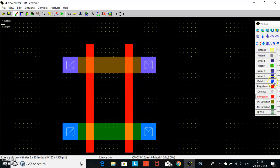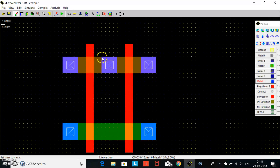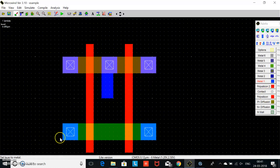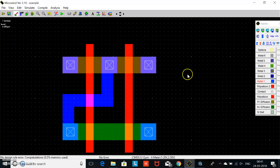Now we place the PMOS terminal. We need to connect the drain of the PMOS and drain of the NMOS using metal. We take metal-1 and connect the drain of the NMOS by metal-1. We check the RCL — no error.